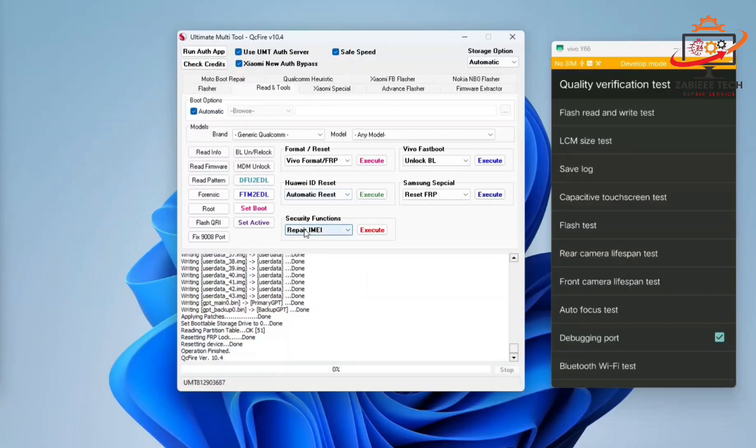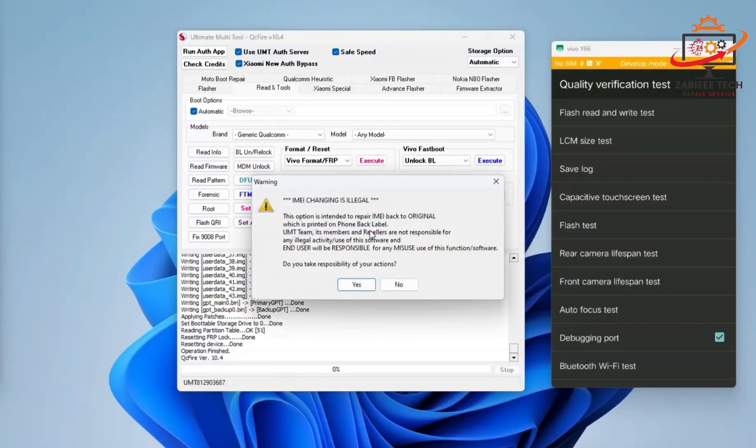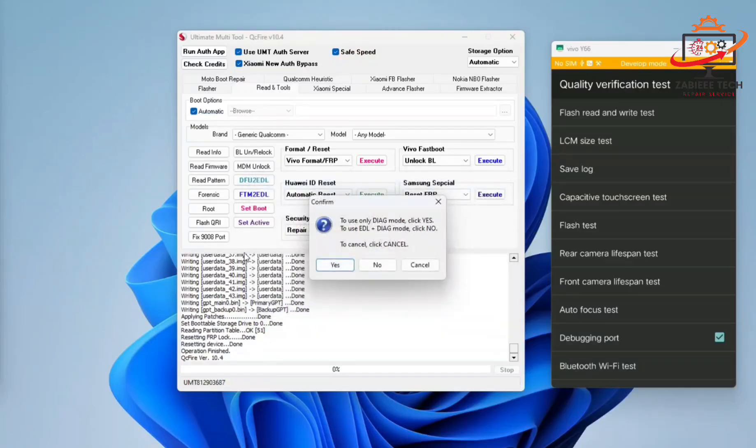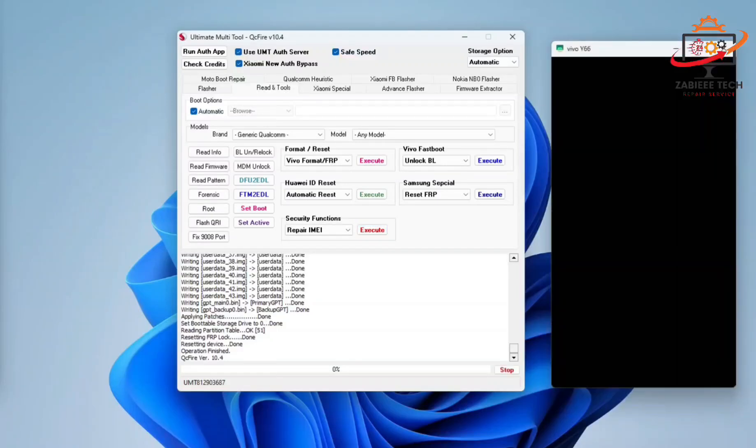Now in security function, select secure IMEI and execute. When this popup appears, simply click on yes. After that, again click yes because we are using the diagnostic port method.